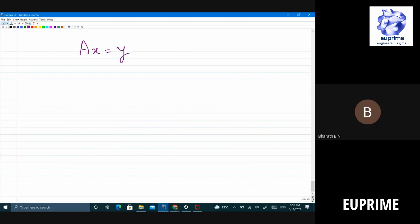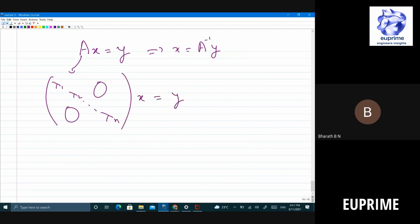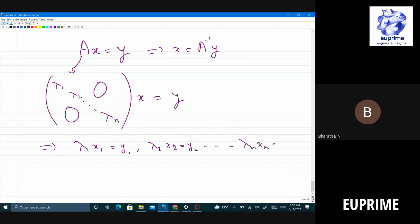Once we solve Lambda*X_tilde = Y_tilde for X_tilde, we recover x as follows: since U^T*x = X_tilde, multiplying both sides by U gives x = U*X_tilde, using U*U^T = I. So all we need is matrix-vector multiplication — no fancy inversion needed. This is why matrix decomposition into diagonal form is so important. The key question for this course is: when can we write A = U*Lambda*U^T? With that, I'll stop. We'll continue in the next class.